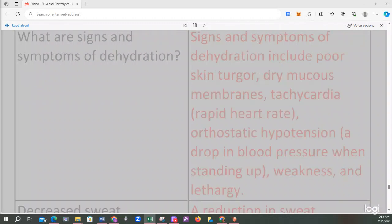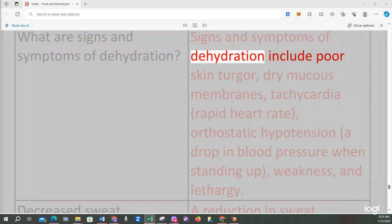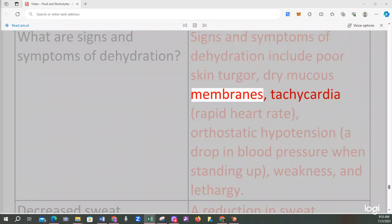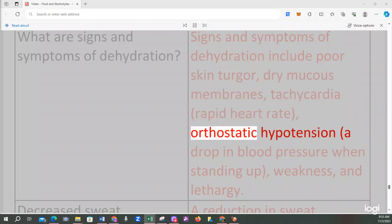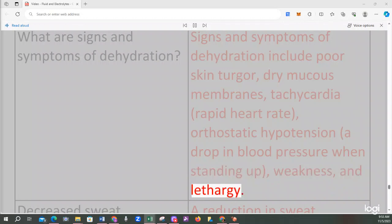What are signs and symptoms of dehydration? Signs and symptoms of dehydration include poor skin turgor, dry mucous membranes, tachycardia, orthostatic hypotension, a drop in blood pressure when standing up, weakness, and lethargy.